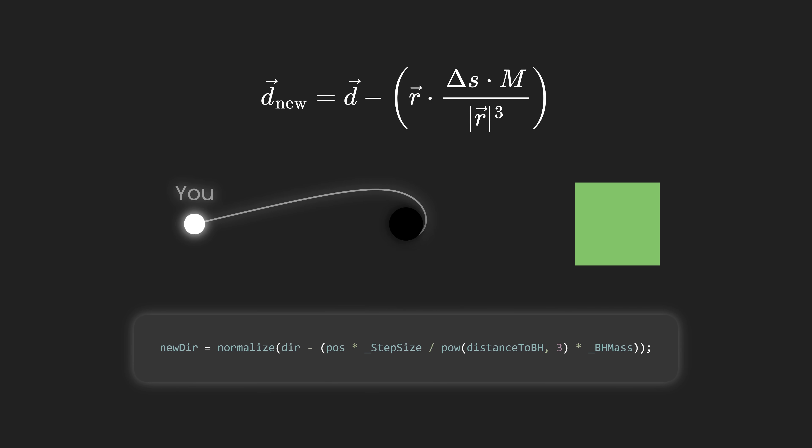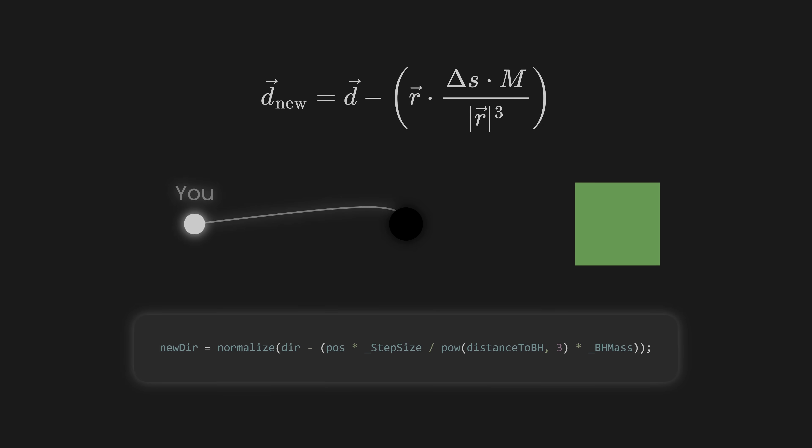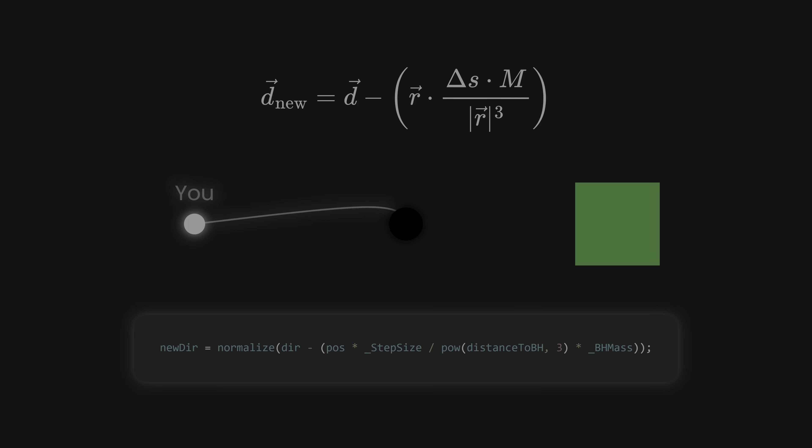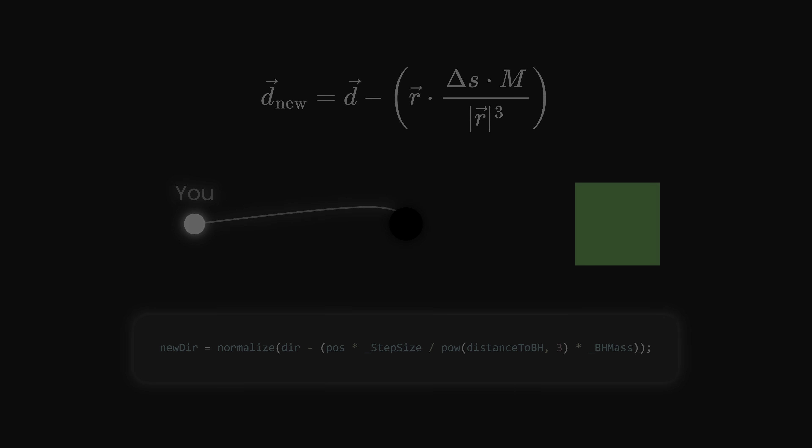Any closer, and we fall into the event horizon, where not even light can escape. That's why a black hole is, well, black. So, after all of this explanation, I think it's time to enjoy some nice visuals.